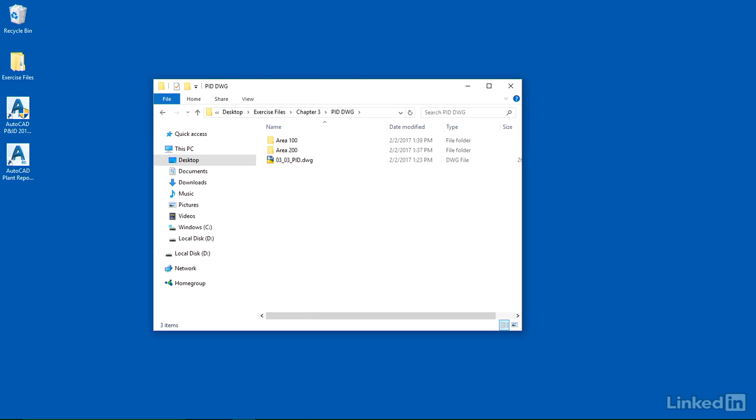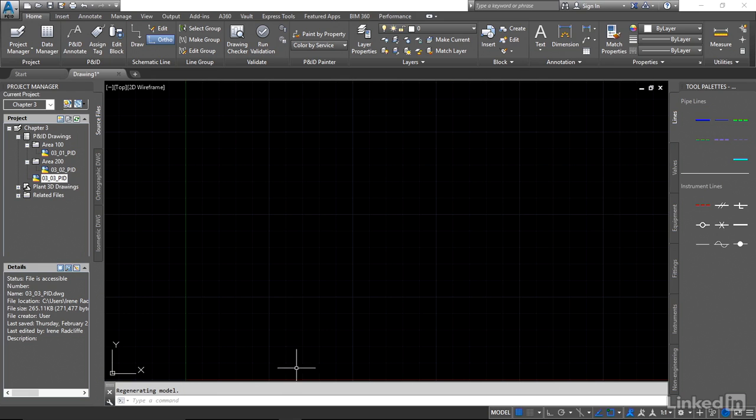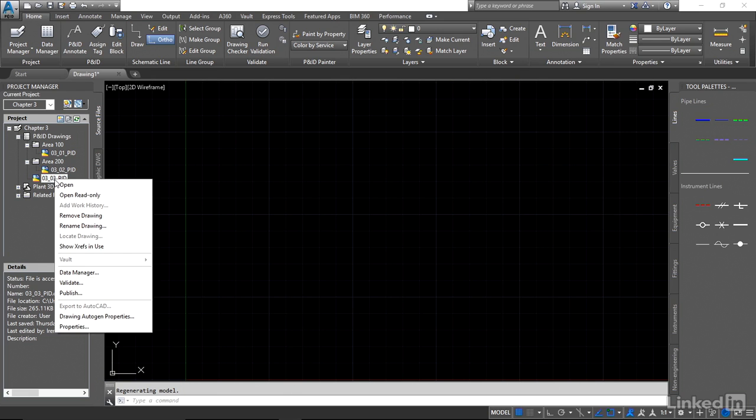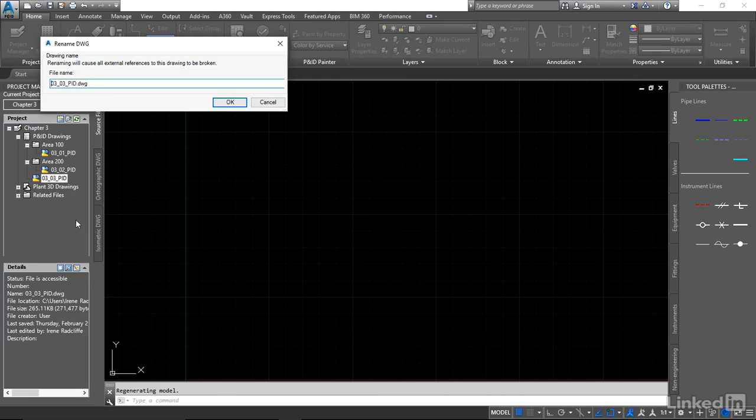Let's go back to our project and we're going to rename this file. So we're going to right-click on the file, I'm going to rename this, I'm going to call this 0304 P&ID.